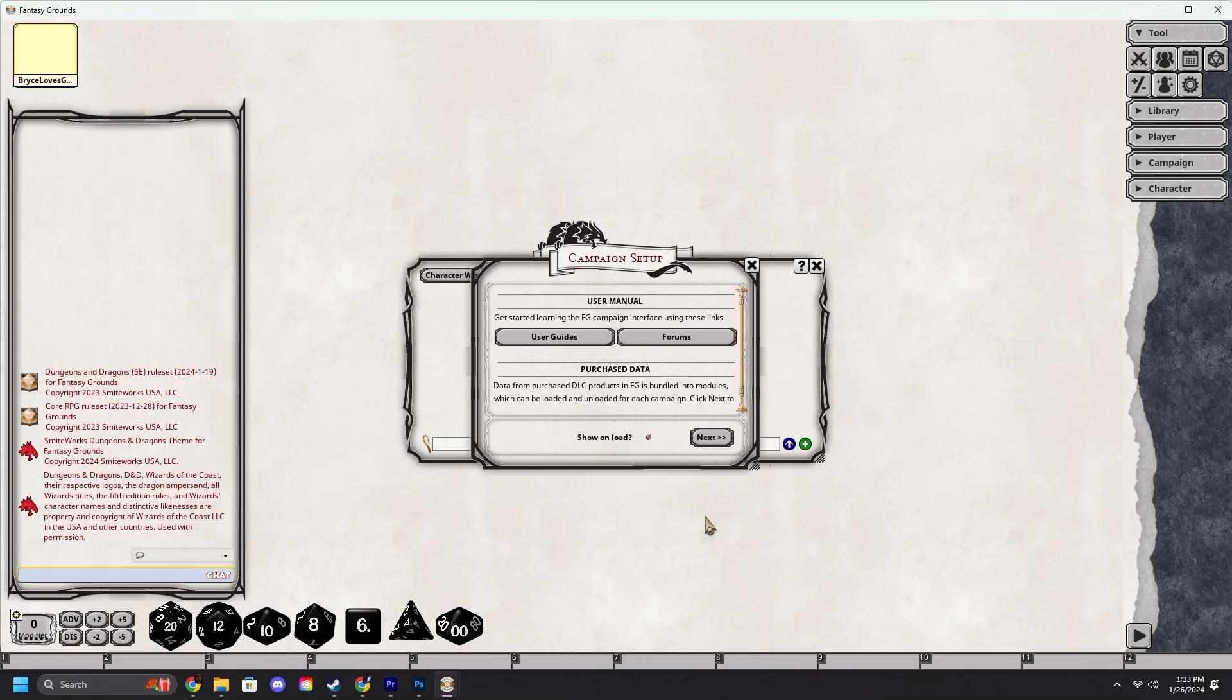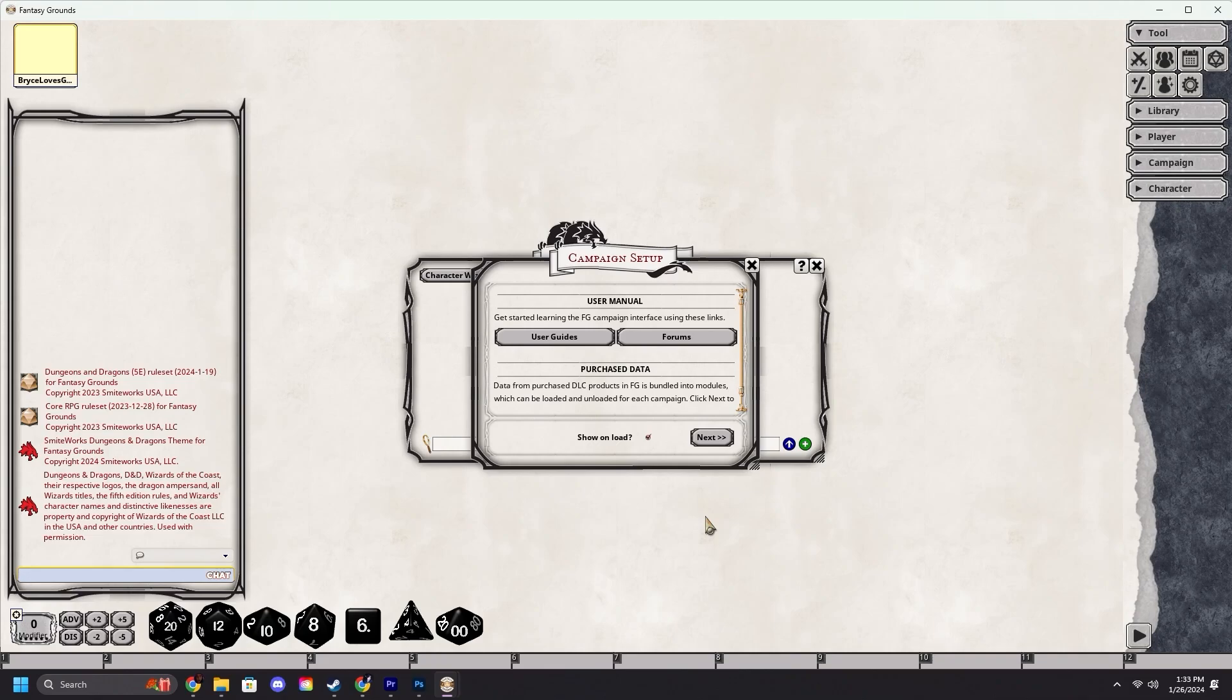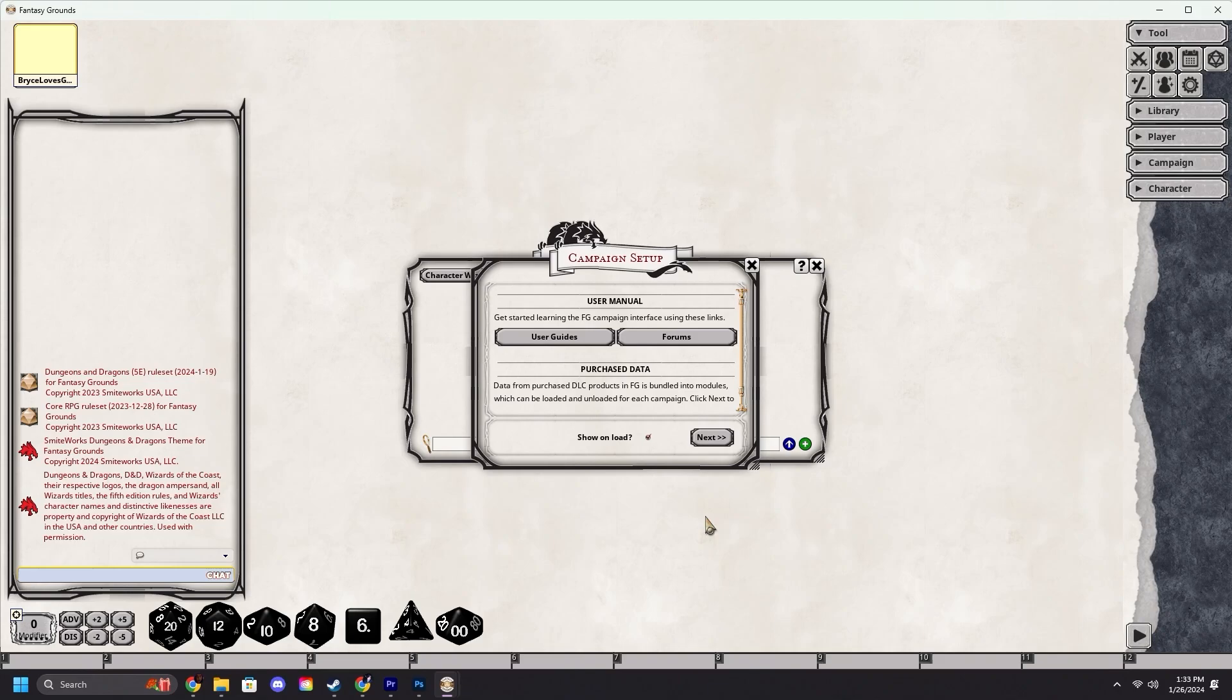Hello, this is Bryce from SmiteWorks, and welcome back to our Players Quick Start Guide series. In this video, we will be showing you how you can load your modules. Modules are the rule books and adventure books in Fantasy Grounds. As a player, to learn how to do this for the GM, see the previous video.